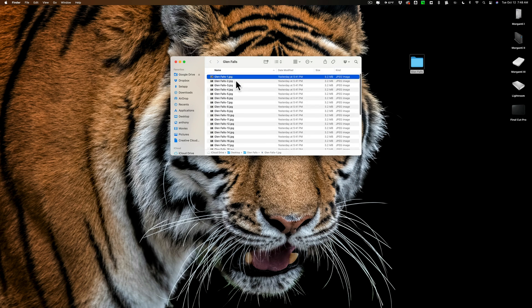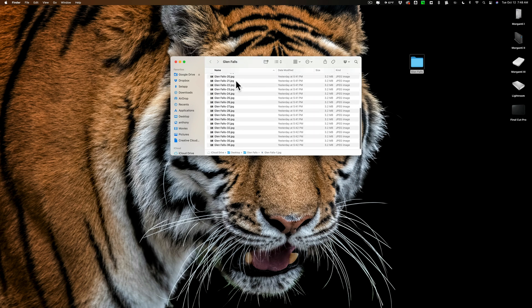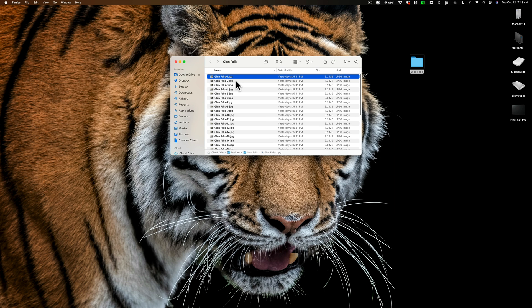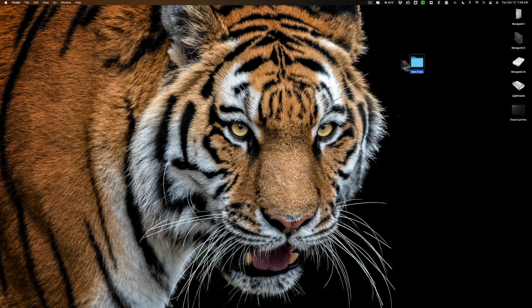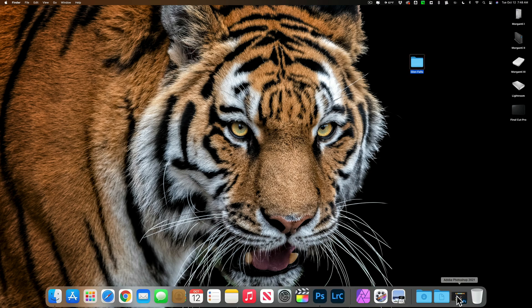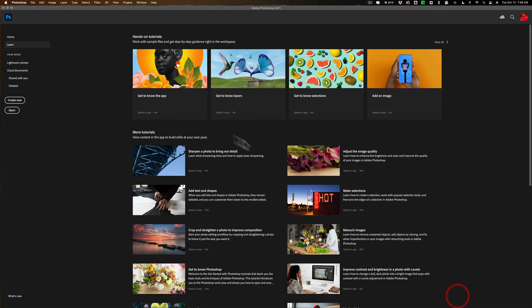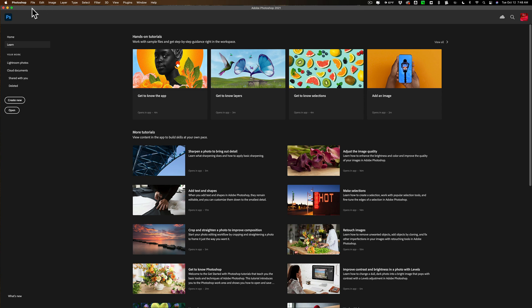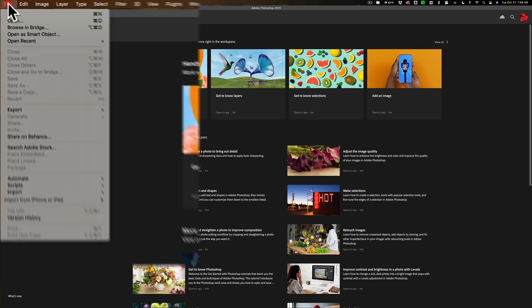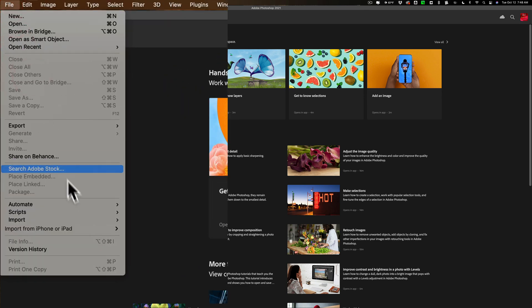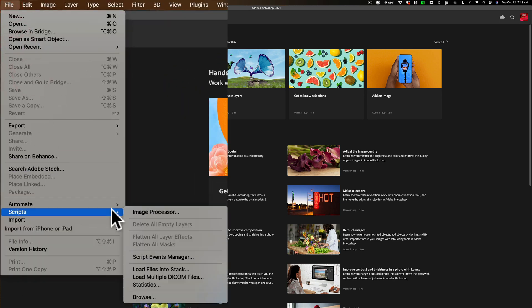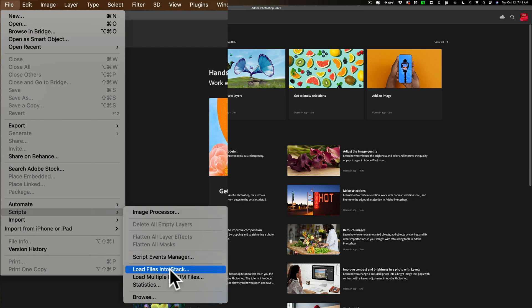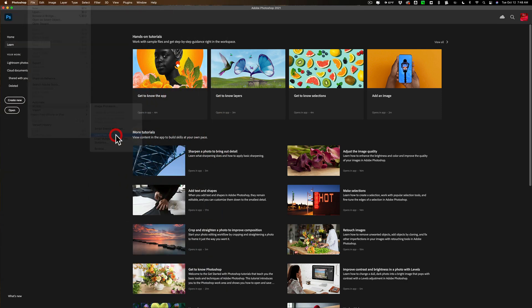So I have these processed 36 images that are 2,000 pixels on the long side in a folder on my desktop. Now we're ready to do our thing in Photoshop. So open up Photoshop and what you want to do is load all those images that are in that folder in a stack it's called. So to do that we're going to go up to file down to scripts then down to load files into stack.